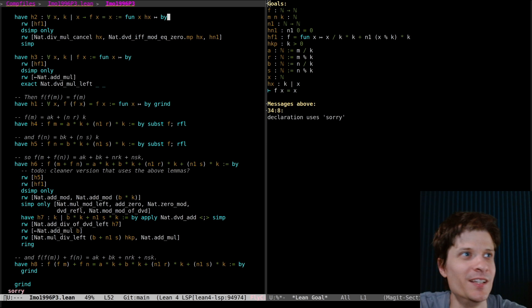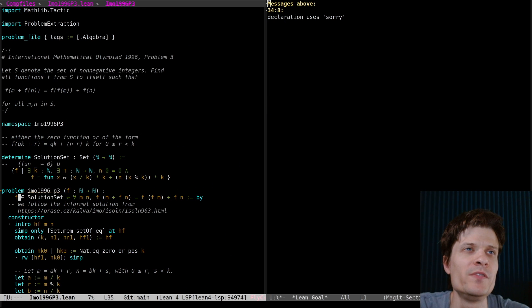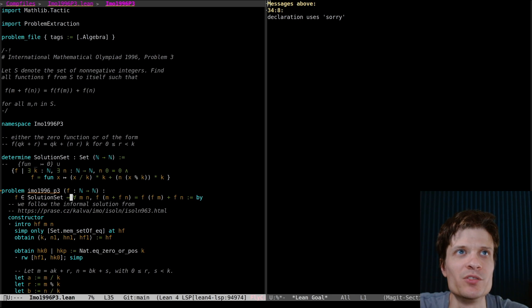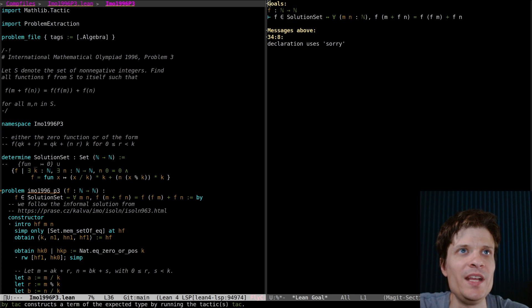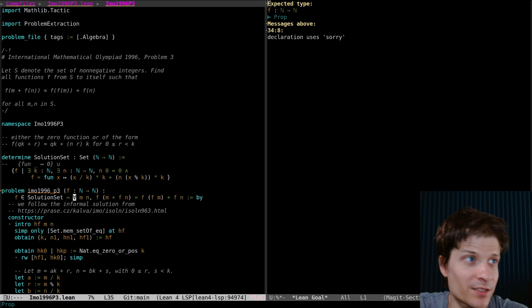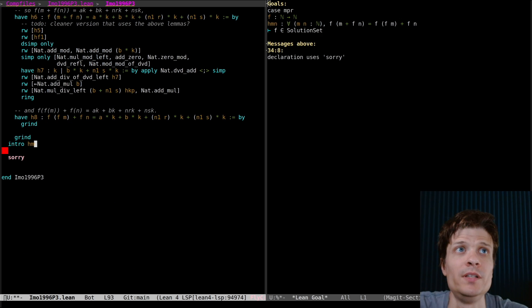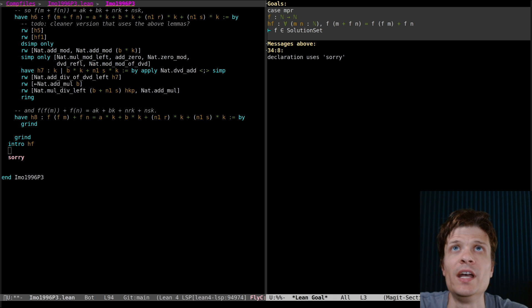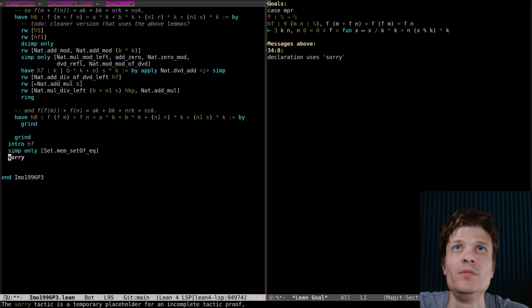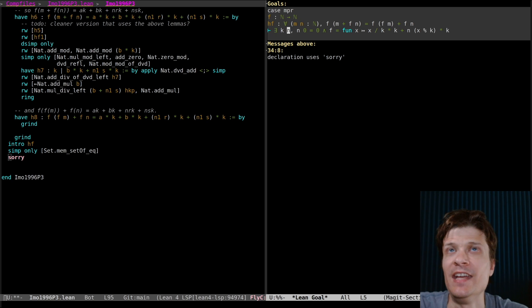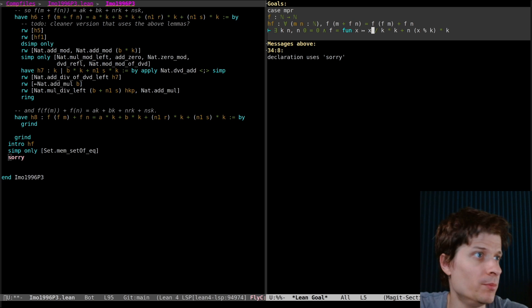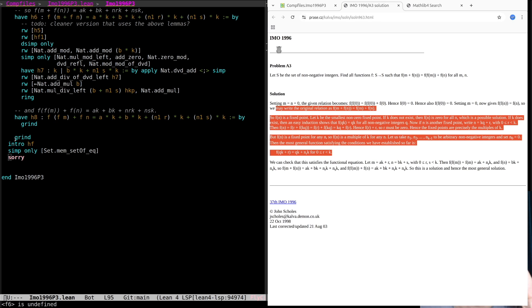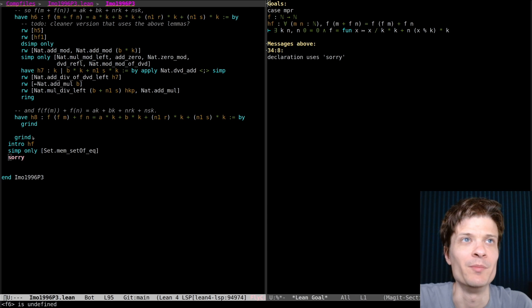Grind can often solve things that are easy. Where we are right now we've proved the easy direction. We've proved that if f is in this solution set then it obeys the constraints. What remains is to prove that if it obeys the constraints then it's in the solution set. So let's get started on that. We have the function. We have the constraint. We want to prove that it's in the solution set. Which means we need to find k and n such that f is of this form.